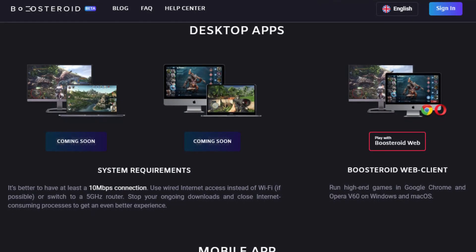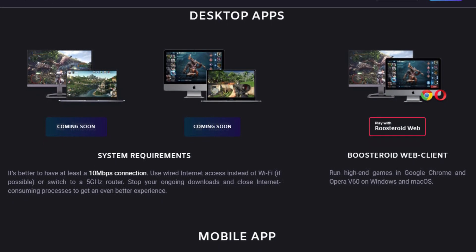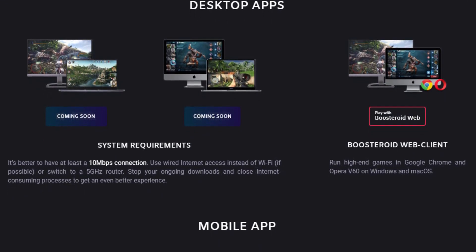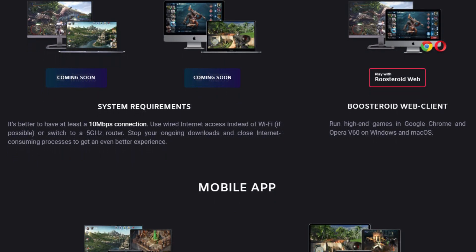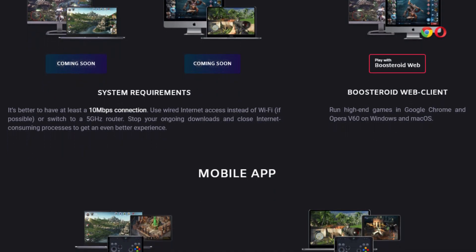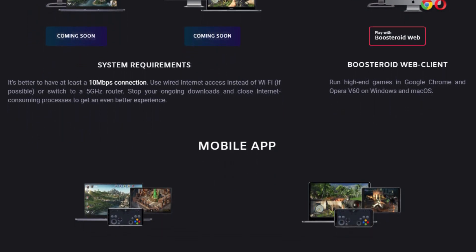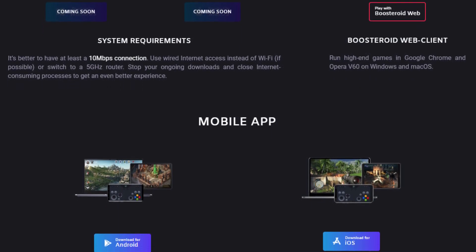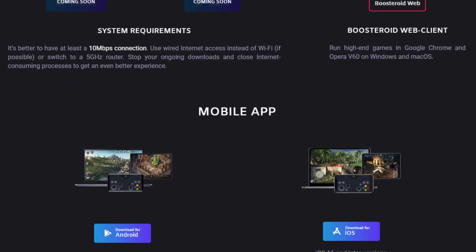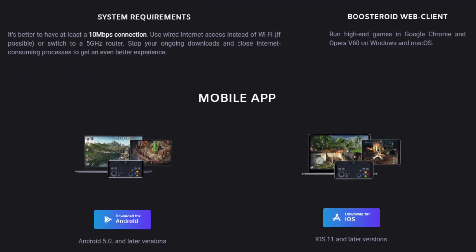One of the great things about Boosteroid is that you do not need an app to play their games on the desktop. It's all browser-based like Stadia. They do have mobile apps for Android and iOS that we'll cover in other videos.